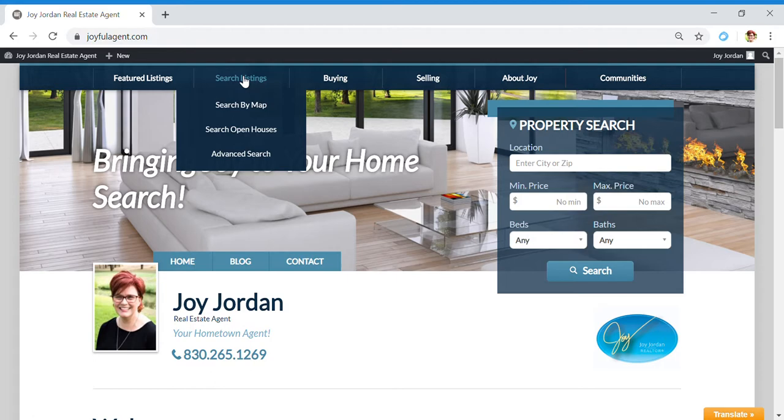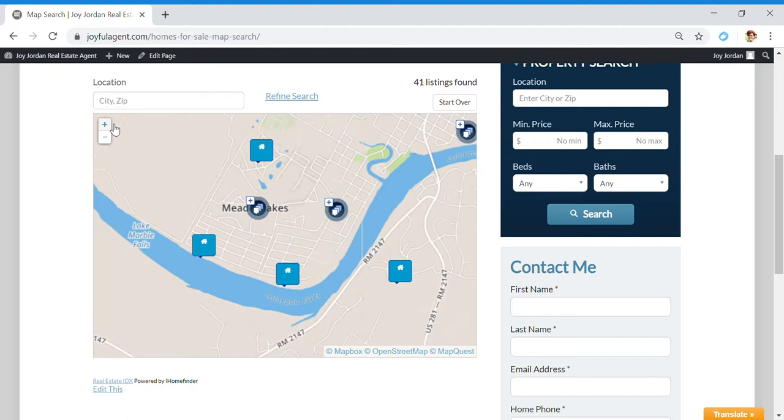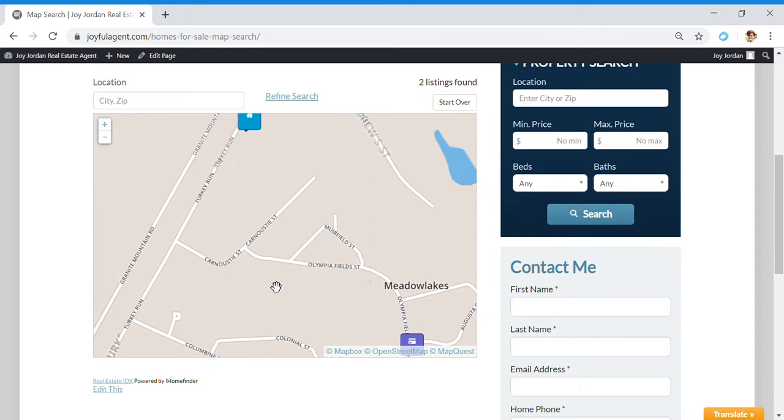Let's click here on search by map. It's always going to be centered on my brokerage's address at My Texas Home Broker here in downtown Marble Falls, but we can move it around. Let's say that you're interested in Meadow Lakes - let's see what's going on here in Meadow Lakes. You can click on a property.